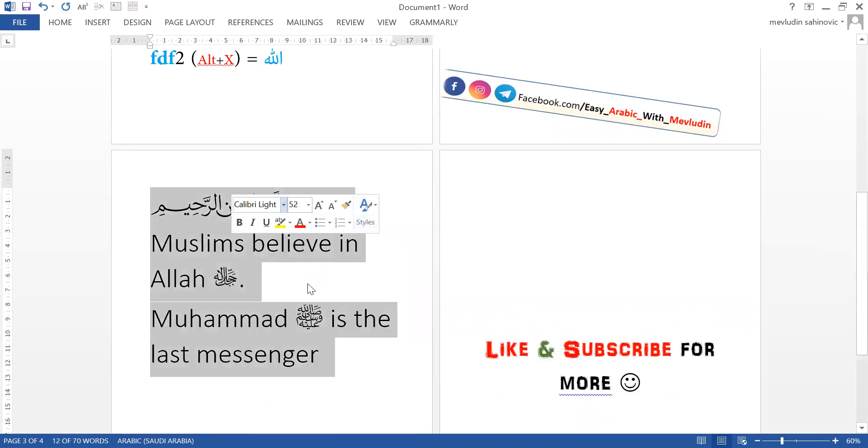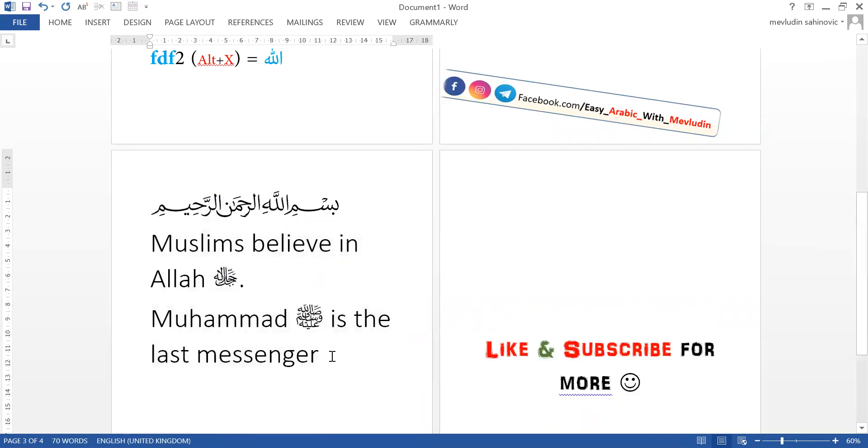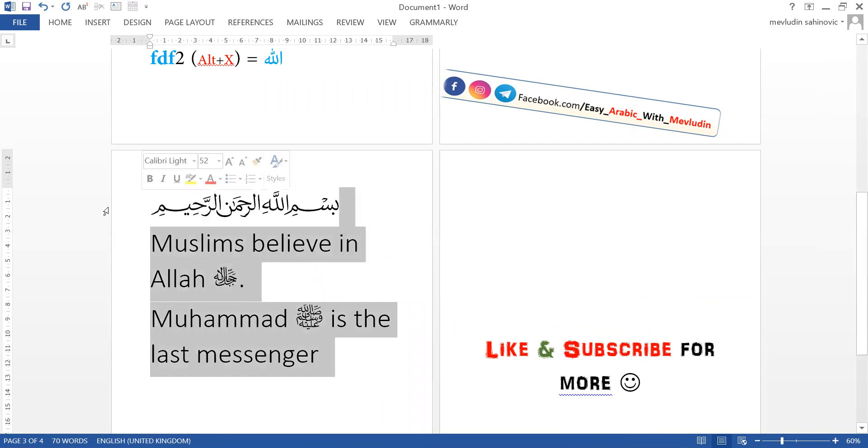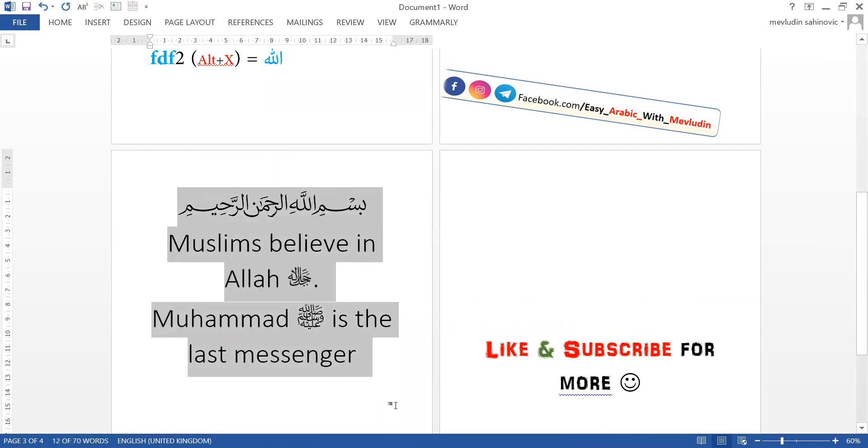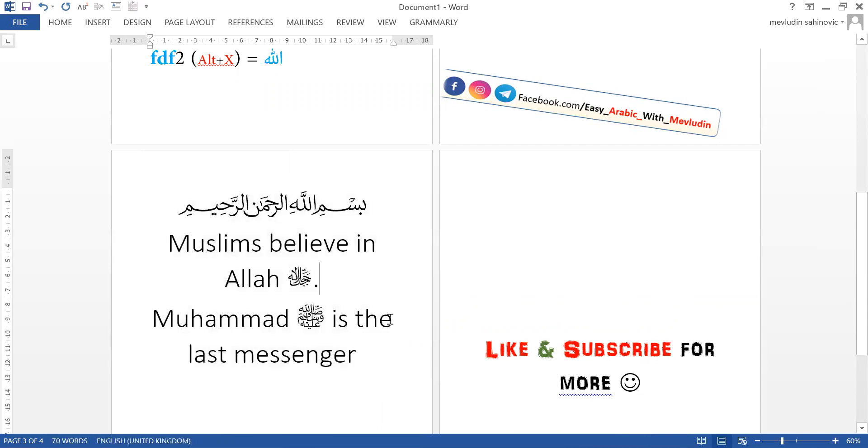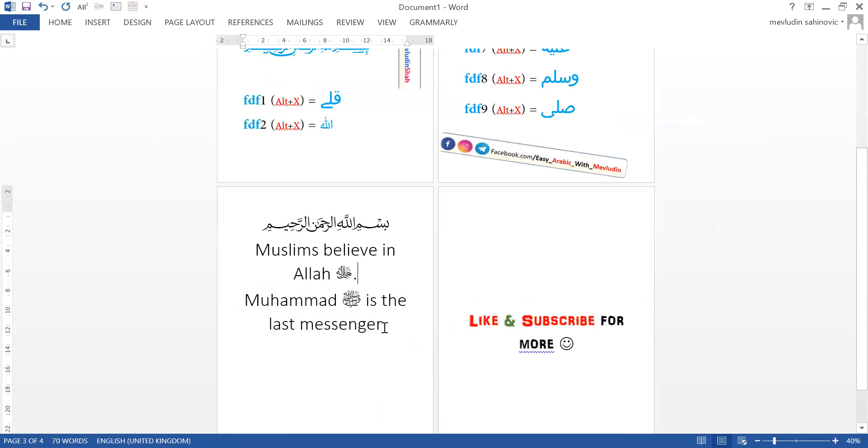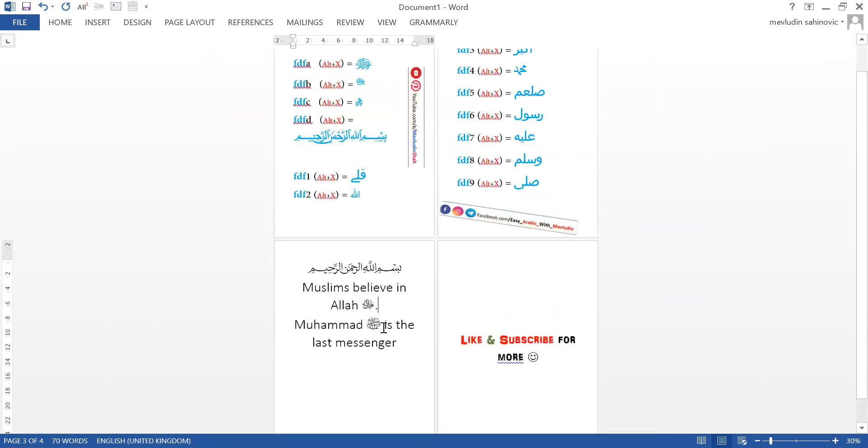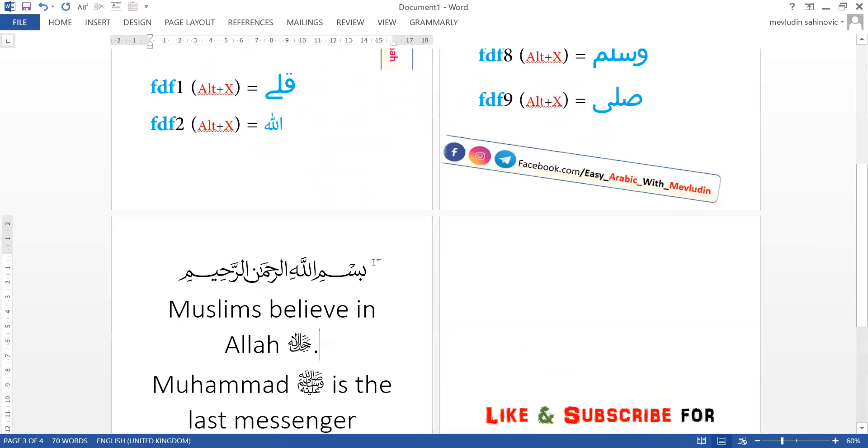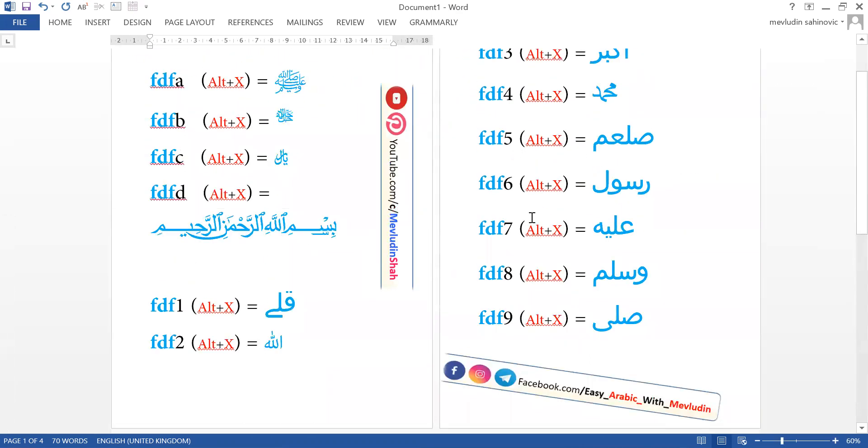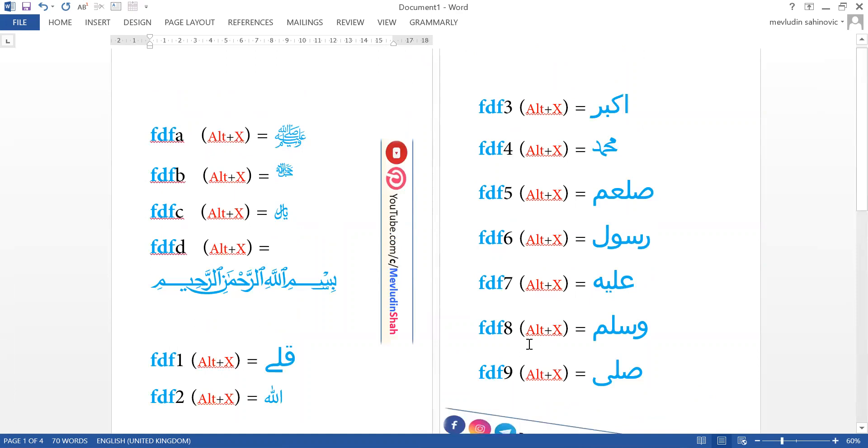There you go. I hope you find this helpful and useful, insha'Allah. As-salamu alaykum wa rahmatullahi wa barakatuh.